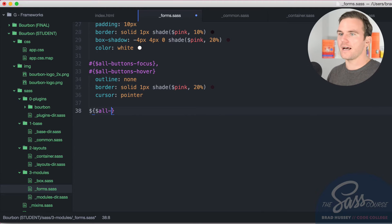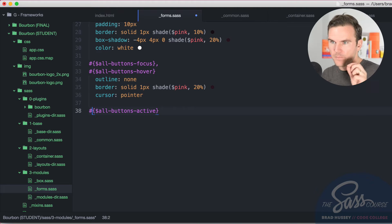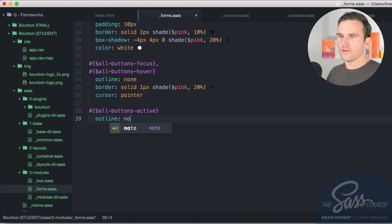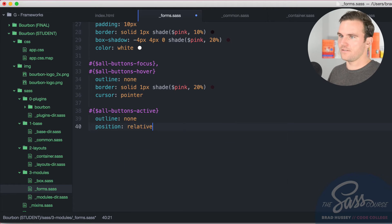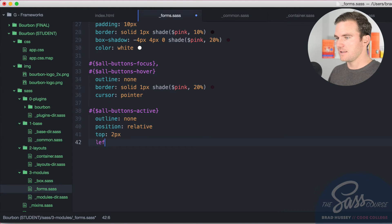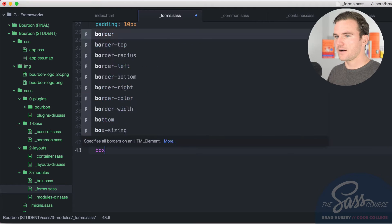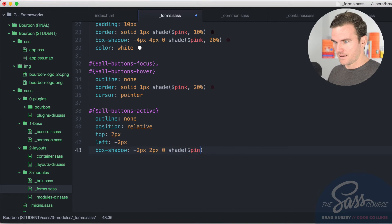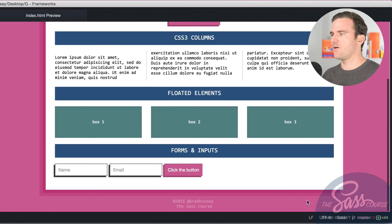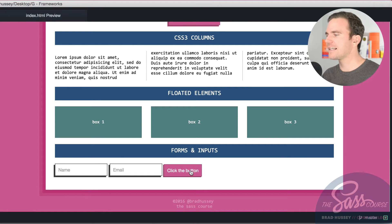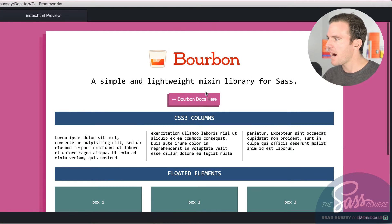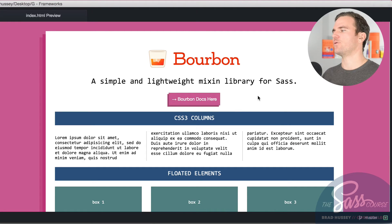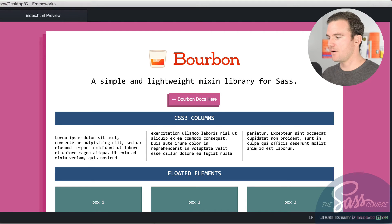Now we're going to tell Bourbon to style all buttons that are active. So we got the variable all dash buttons dash active. And look at me screwing up the syntax again. Pound sign curly braces and then the variable all buttons active. Outline, no outline. Position relative. We got the top. We're going to pop it down. Two pixels. Left. We're going to pop it over negative two pixels. And then box shadow. Negative two pixels. Two pixels zero. Throw some shade. Pink. 20%, 30%. Let's do that. And I'll save this. Now we're going to get a little bit of feedback when we click. Look at that. That looks great.